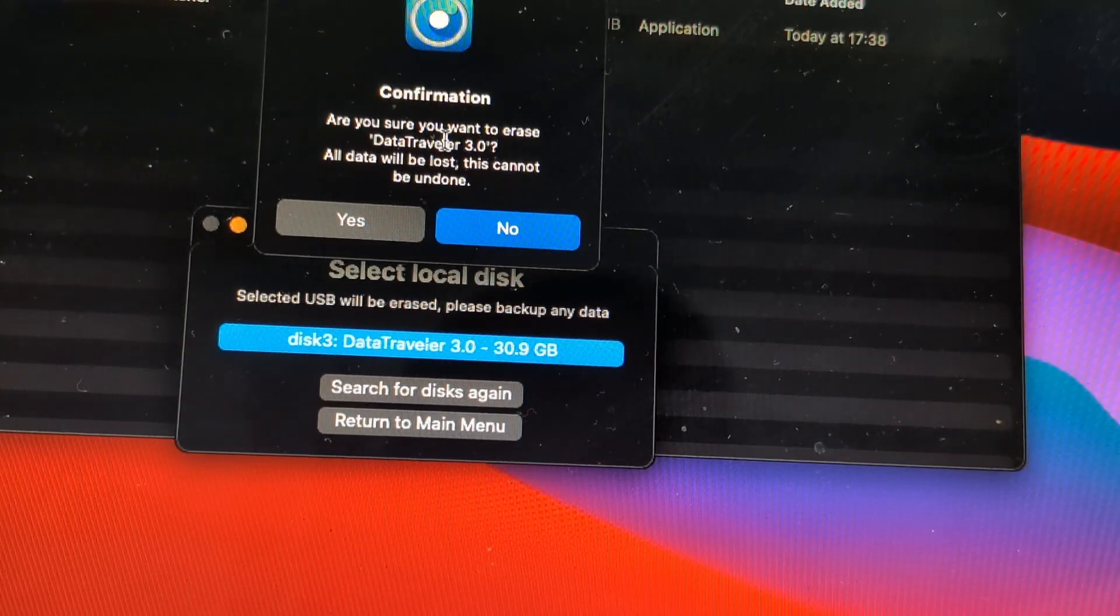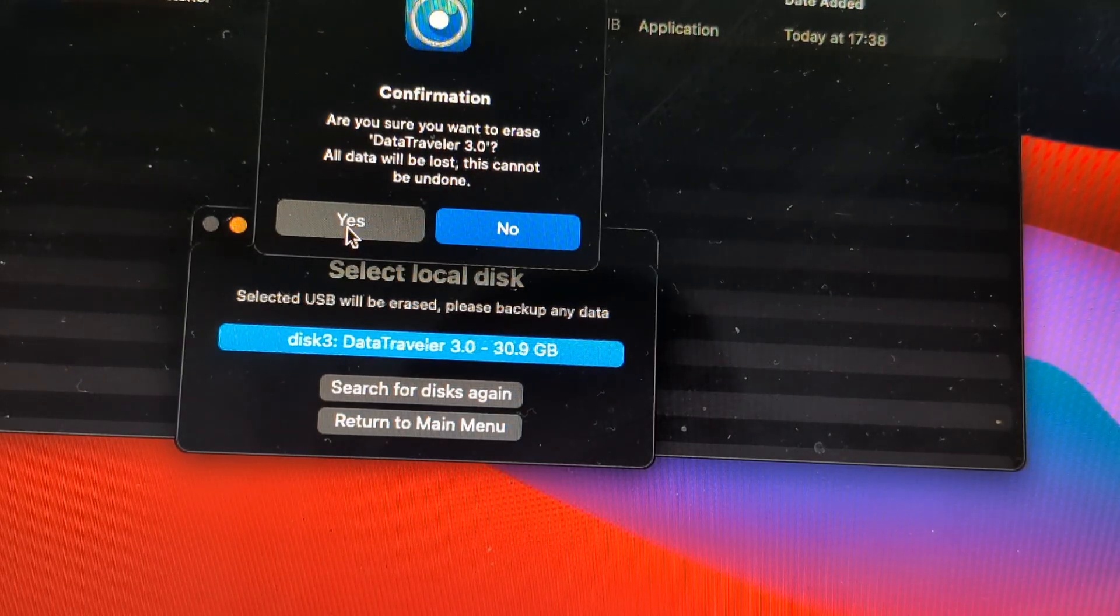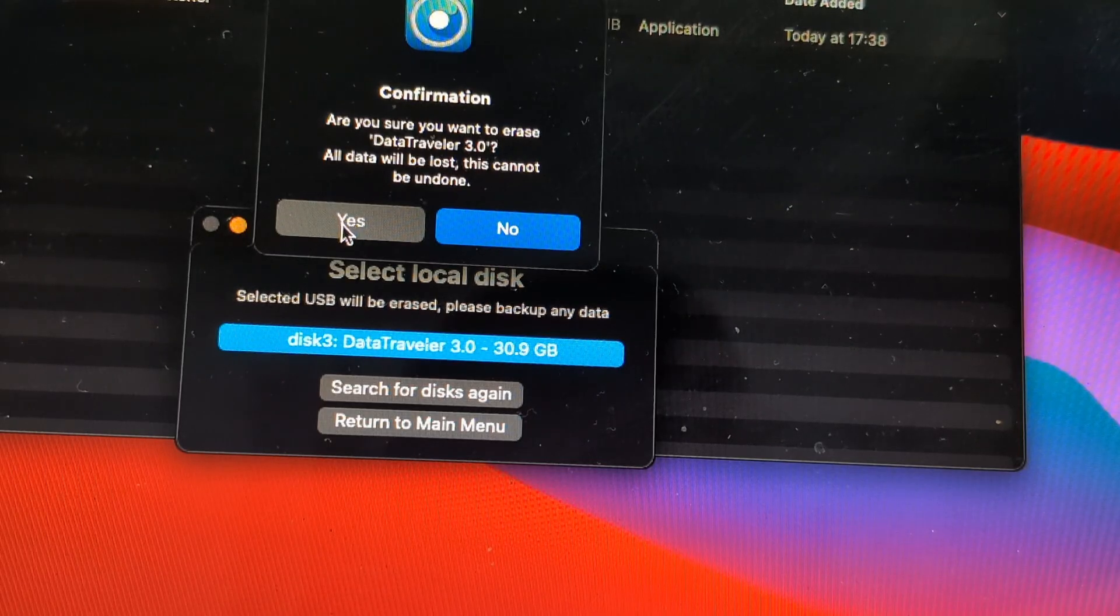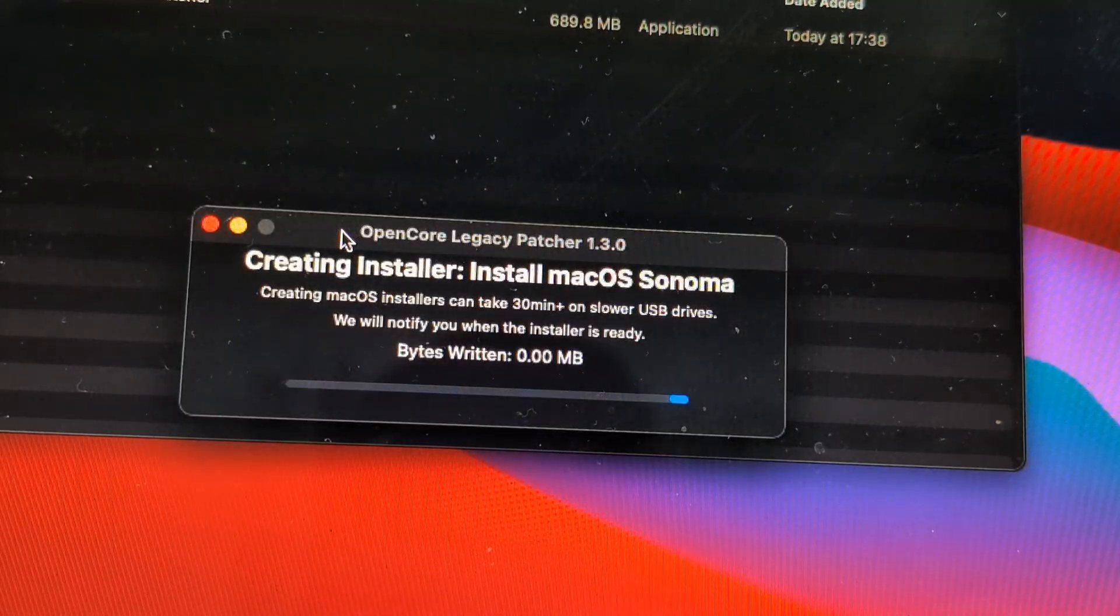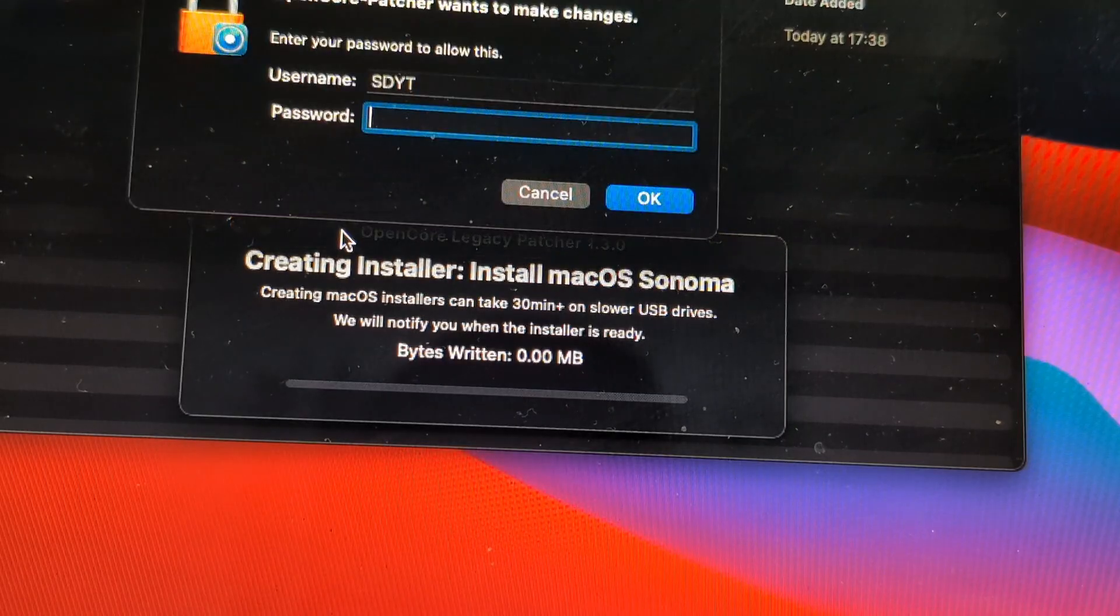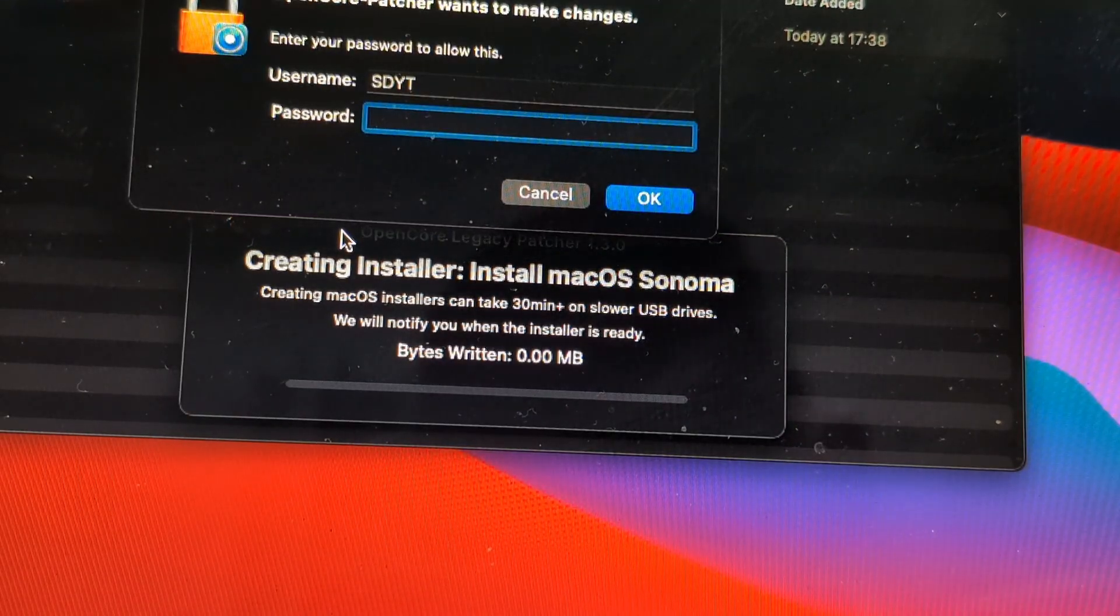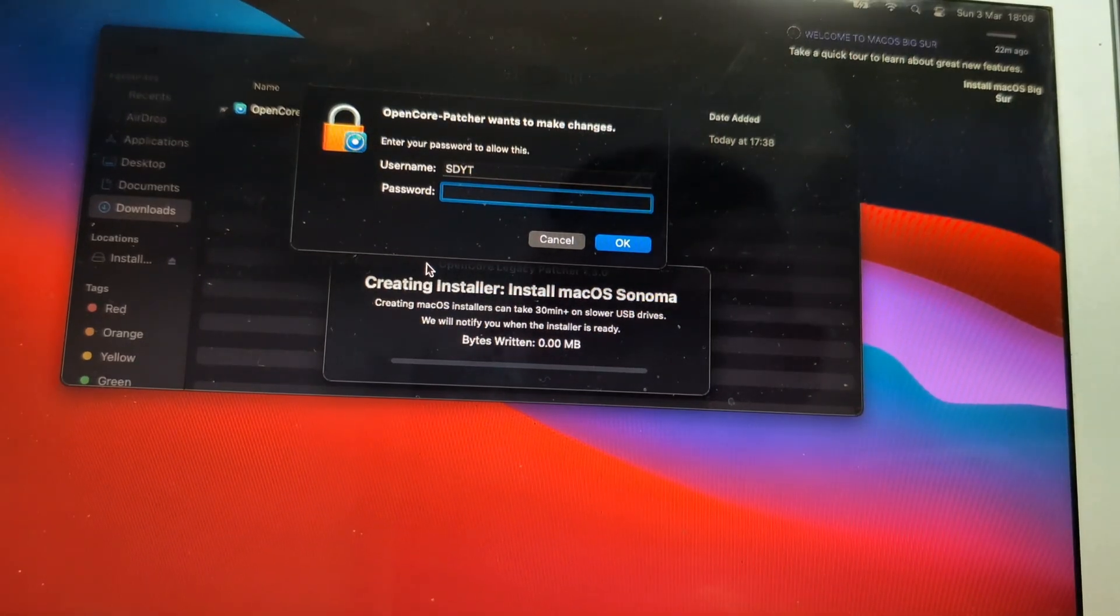Obviously it says that your data on that USB stick will get deleted, so if you're happy with that, go ahead and type in your passcode and press OK.